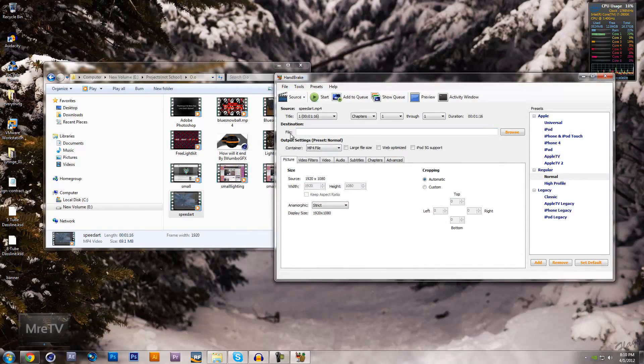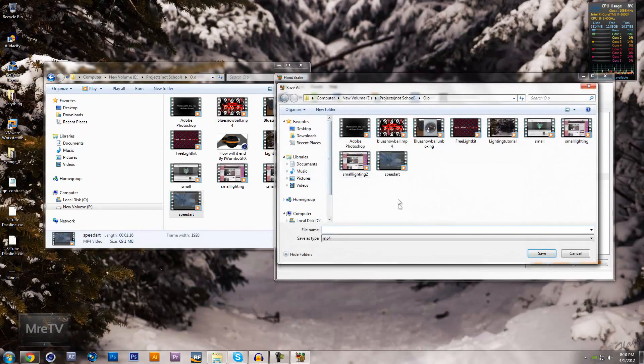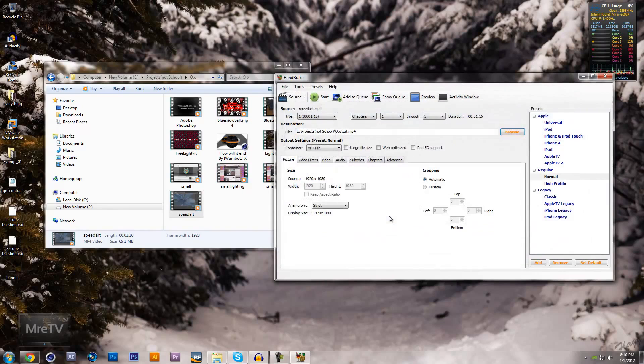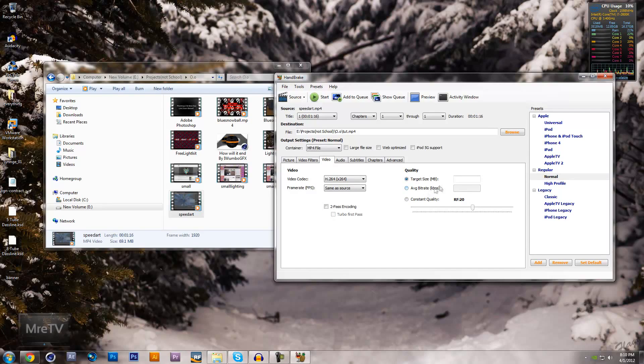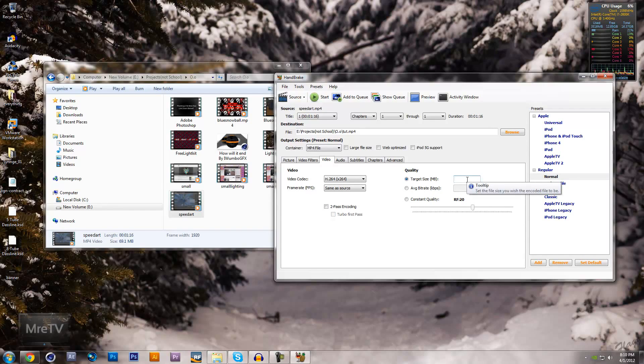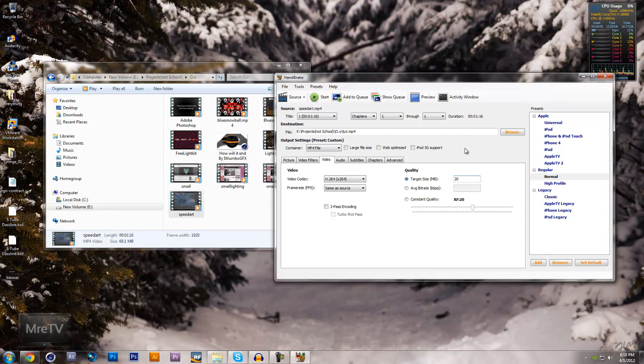Now we're going to go to Destination, File, Browse, and let's just call it 'tut'. Okay. Now let's go over to the Video tab, the third one in. Under Quality, go to Target Size, and my lowest file size that I will go to is 20, because otherwise the quality is just awful - it's all blurry and pixelated.